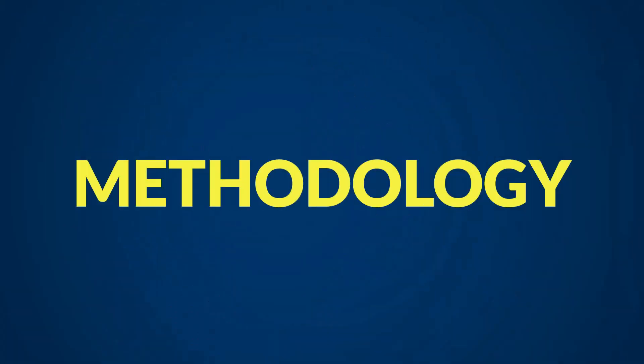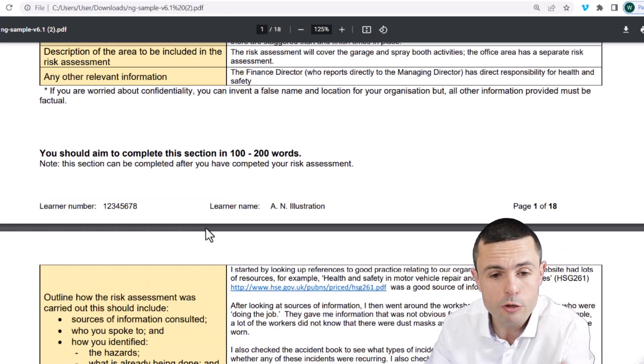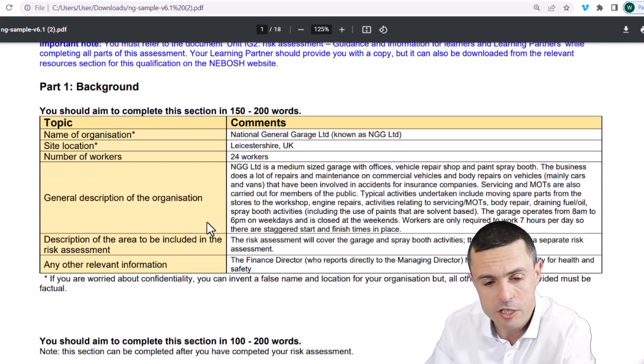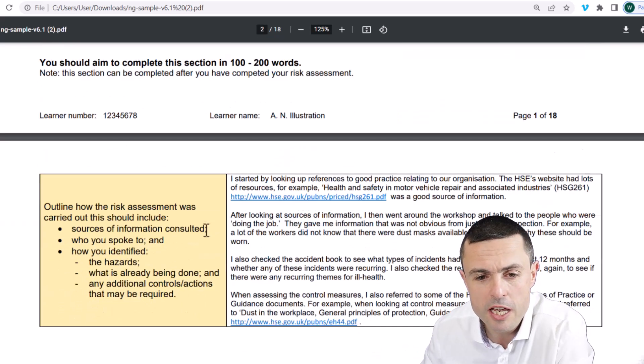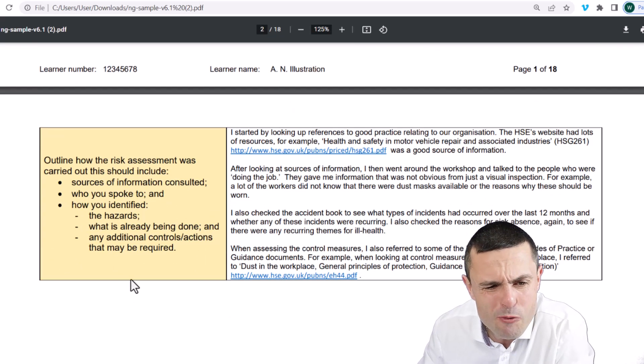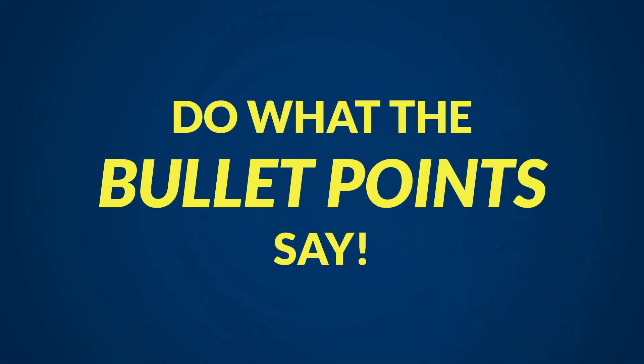Here we're going to take a look at the methodology, which is part of the background. We've already covered the background and the description of the organization. Now we're going to cover this section — this is where we see our first bullet points. I've said in another video: do what the bullet points say. It's as simple as that — very, very simple. So we need to do all of this.